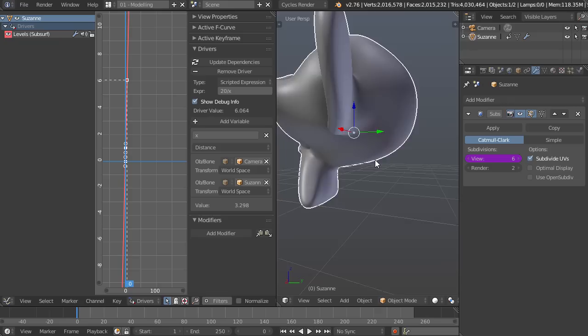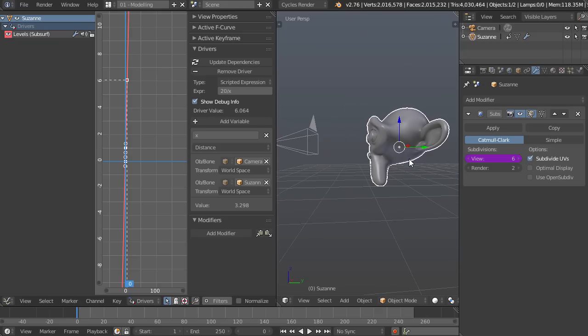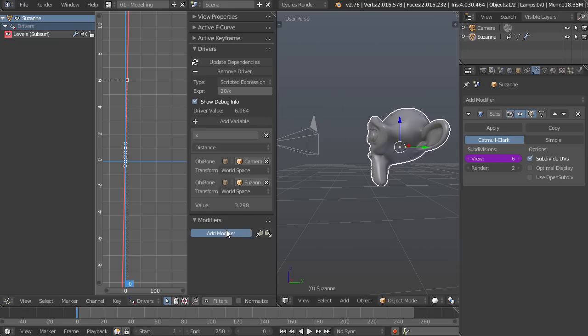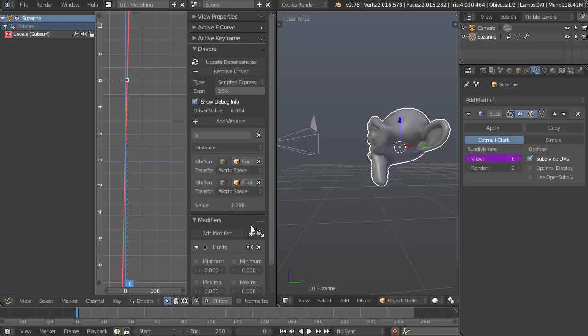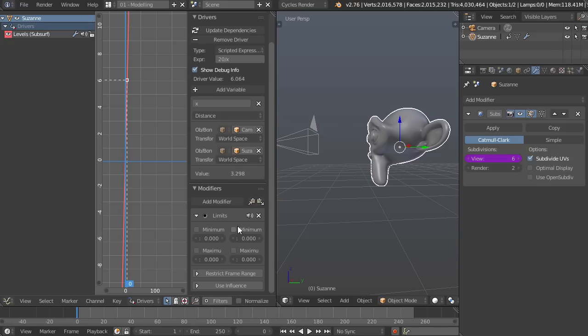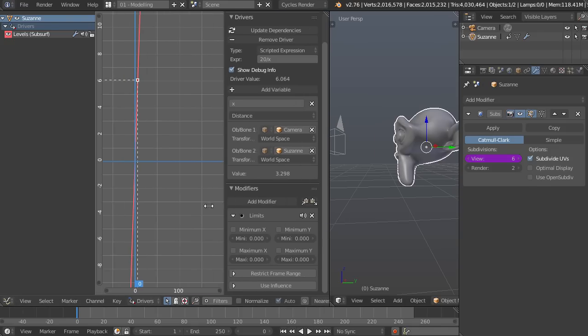So the way we can do that is with a modifier. So we can just add a modifier and limits, named pretty intuitively. I'll drag this over so you can see a little bit better.